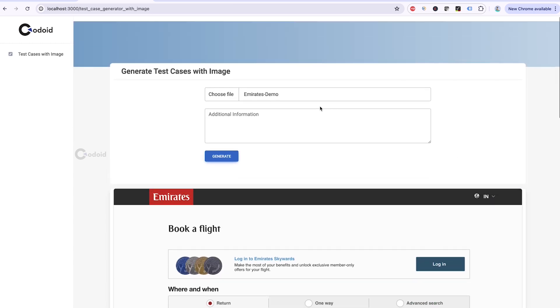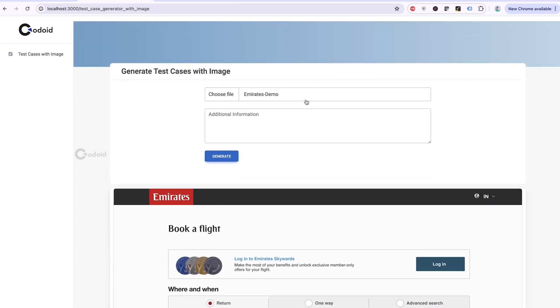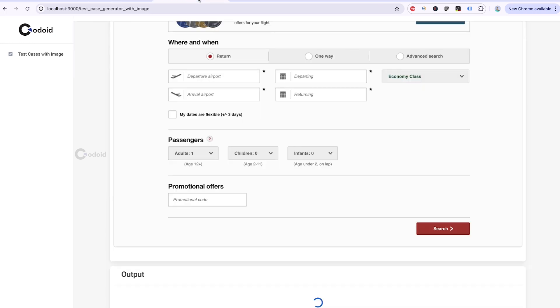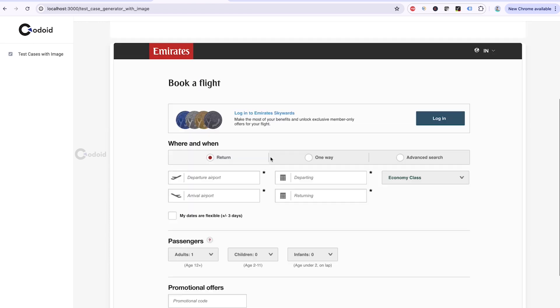You can also try it from your end with different product screenshot and click generate button. Even without internet connection this will work. The only thing is the file size is huge.